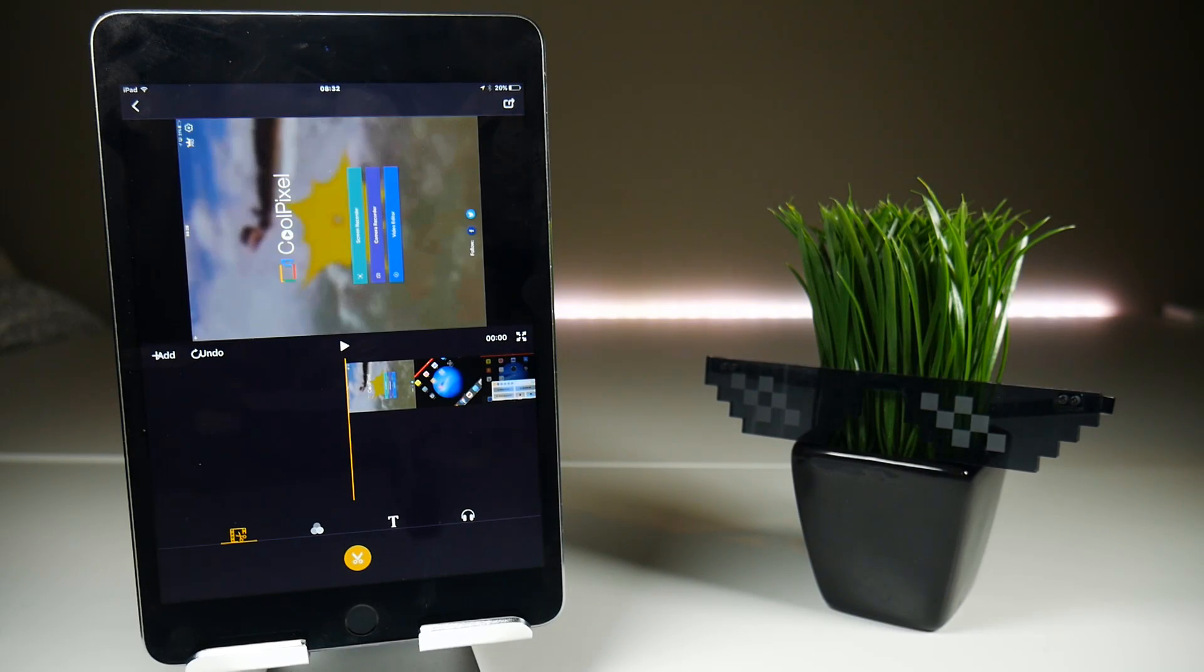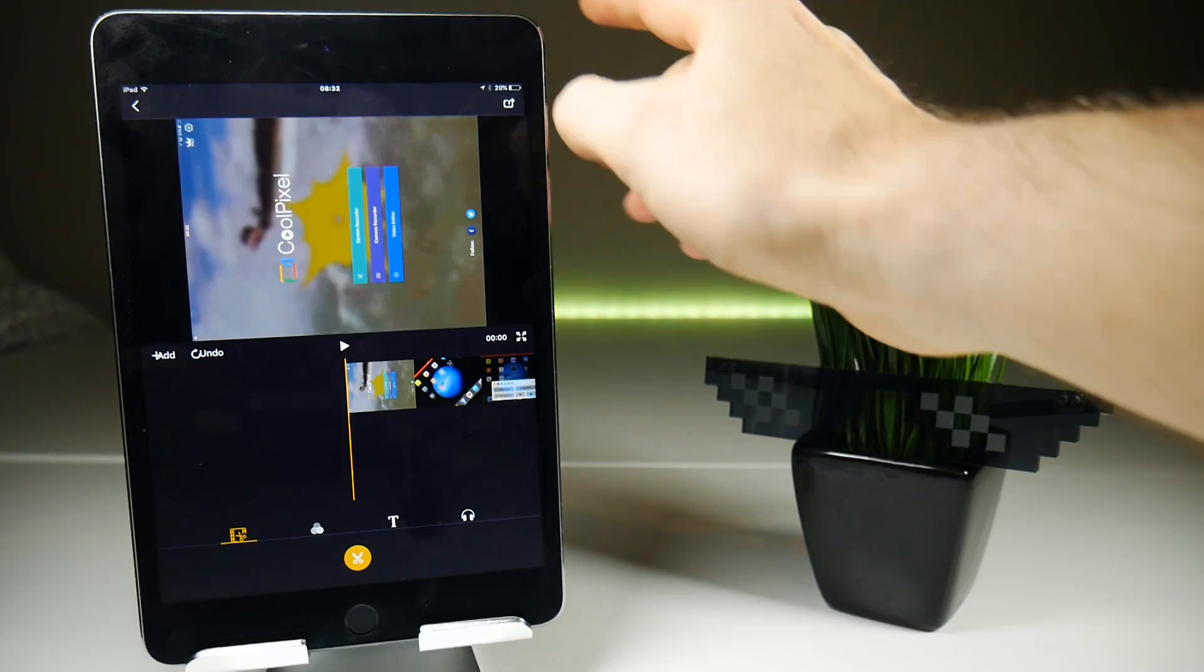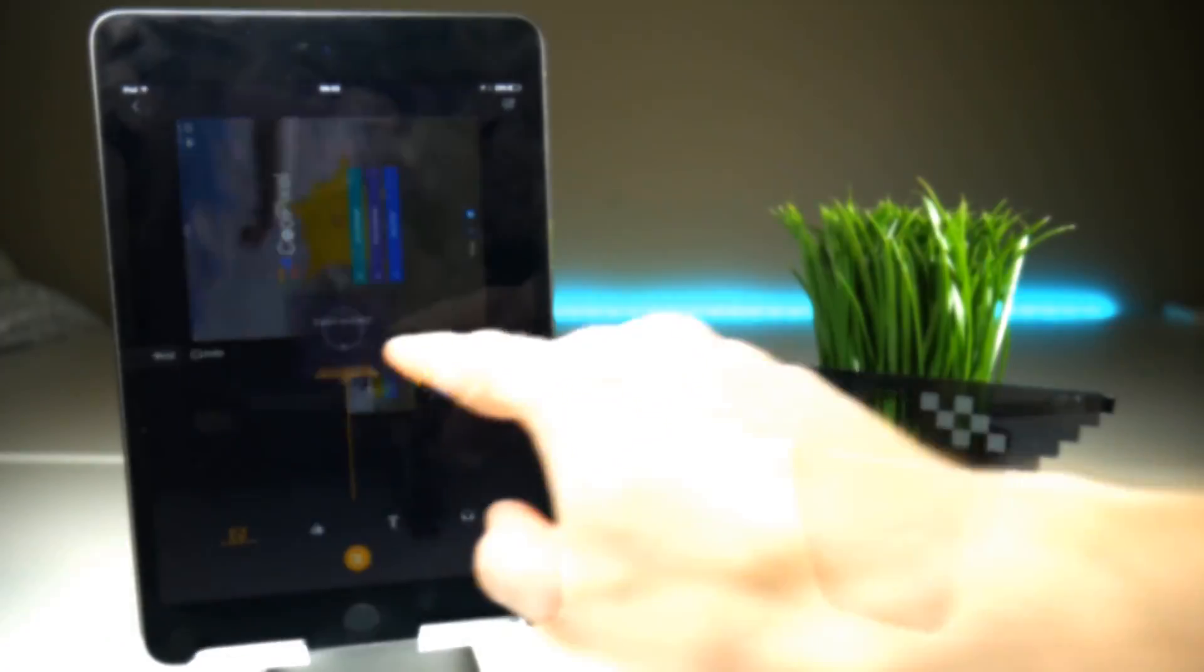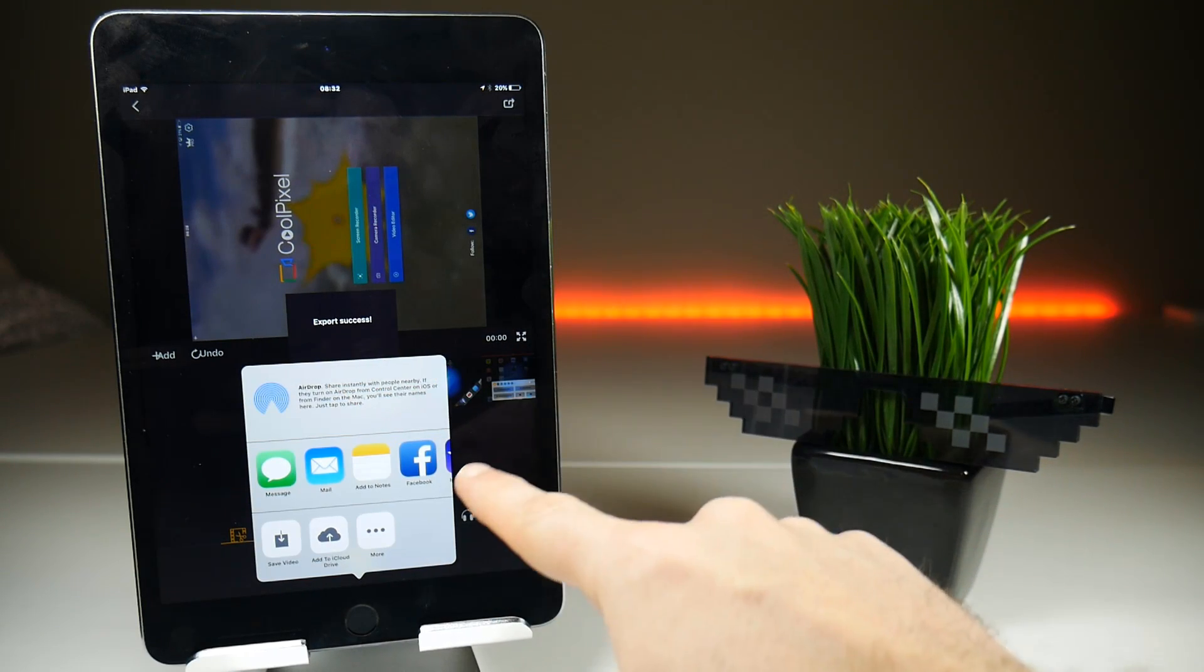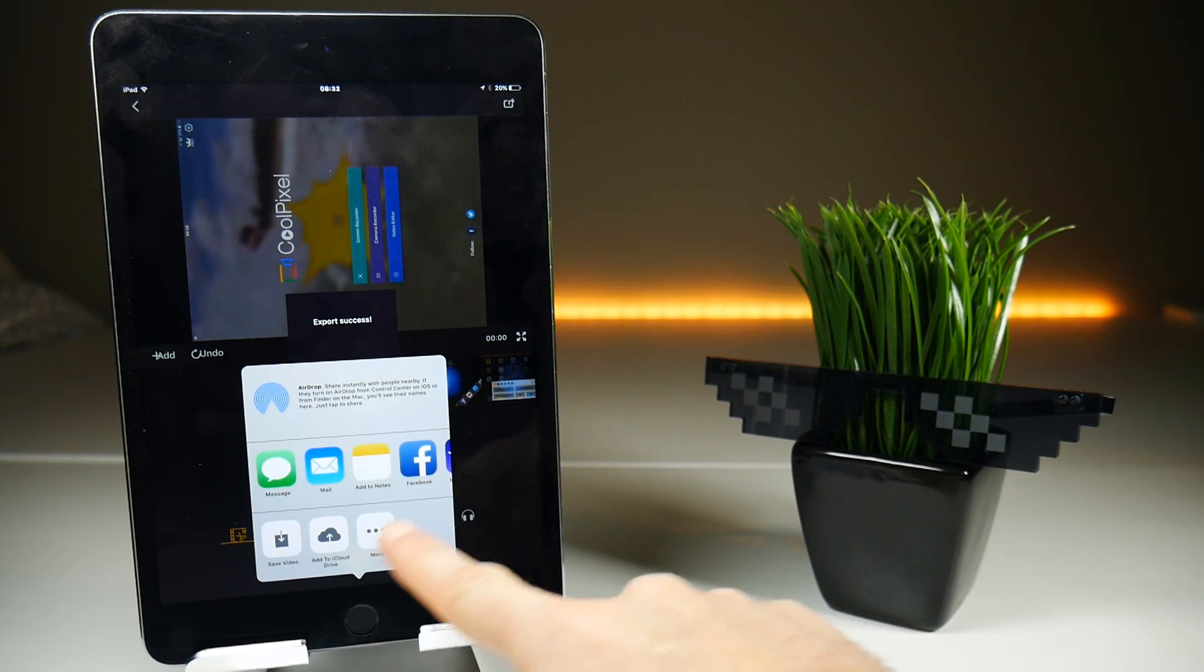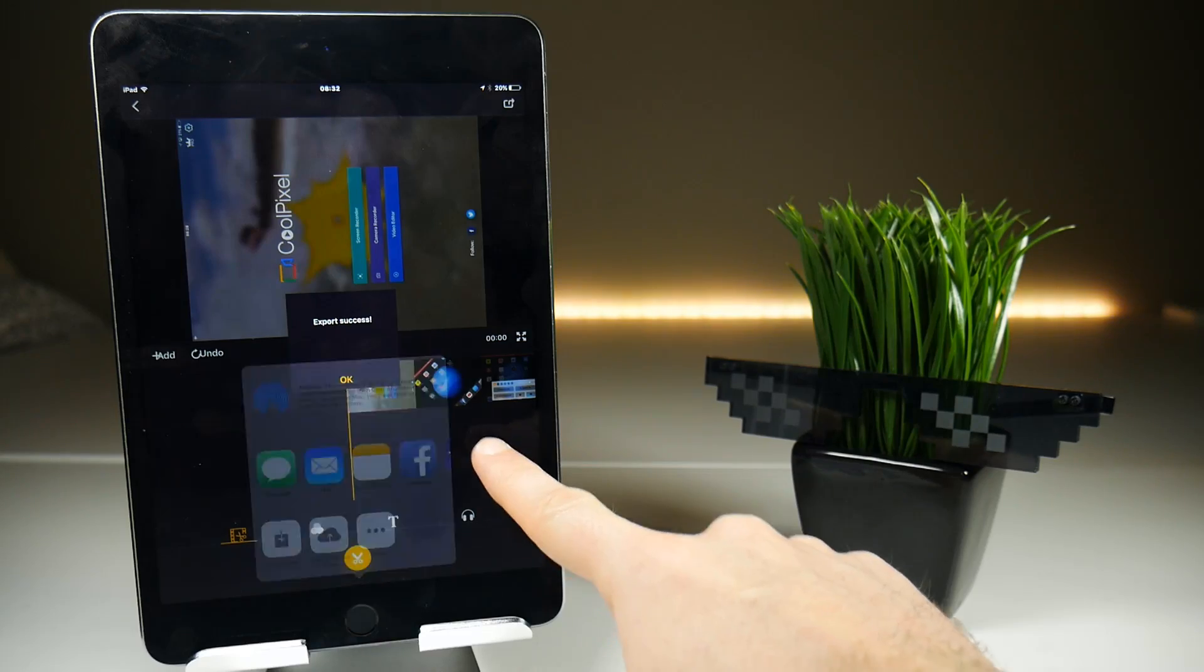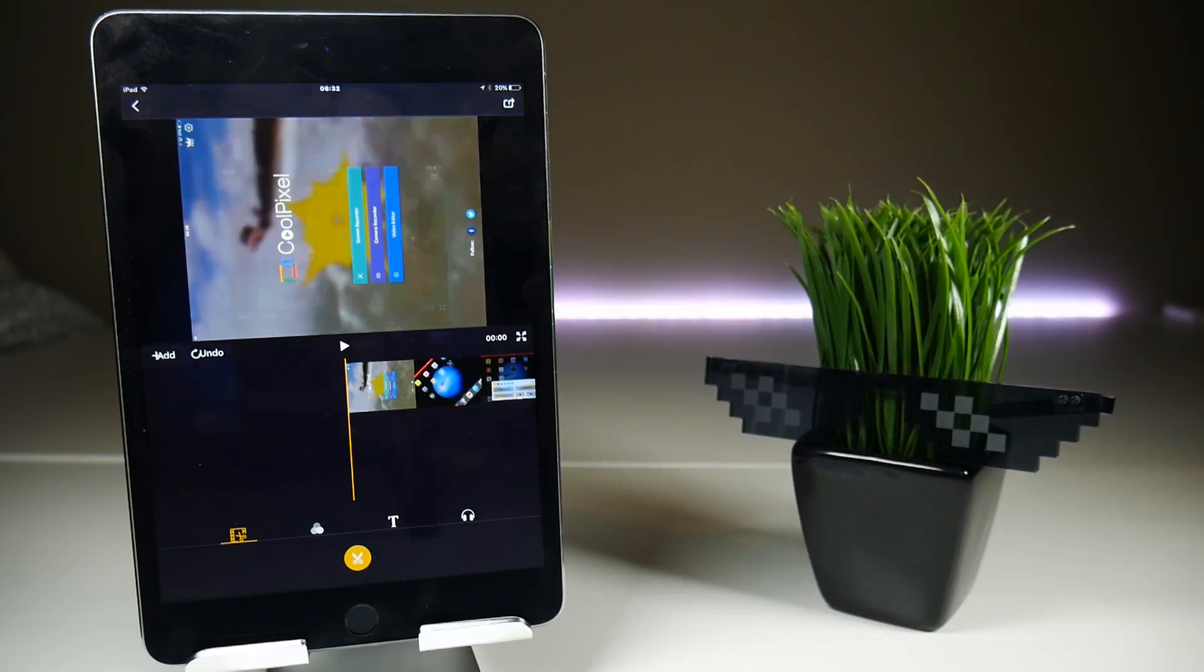OK, in order to get this video outside of CoolPixel you have the share button in the top right hand corner here and that's going to export the video. Once that video has exported successfully, you don't need to tap on the option down here to save video because it just duplicates the video. I don't know why some screen recorders do that, but anyway.